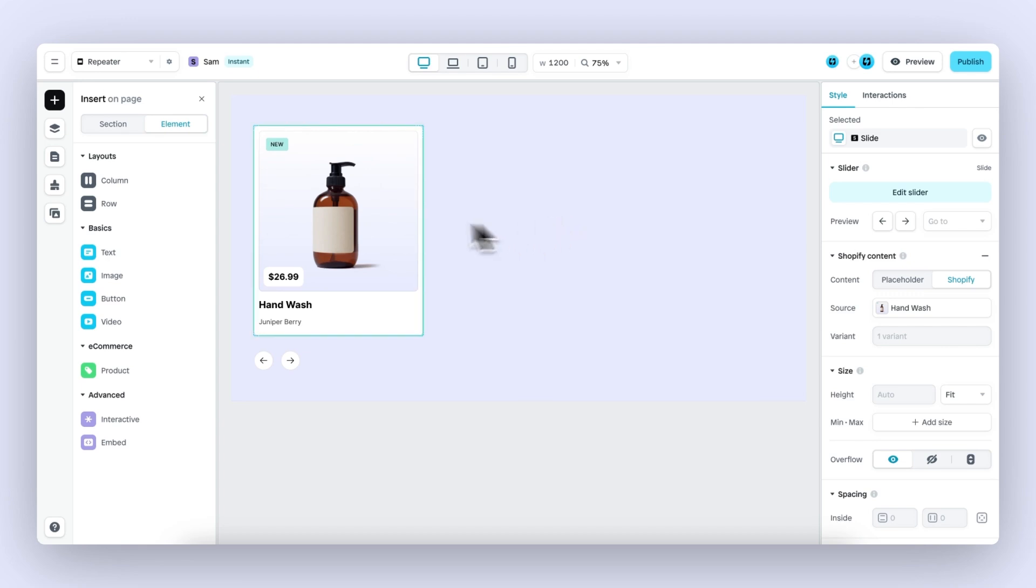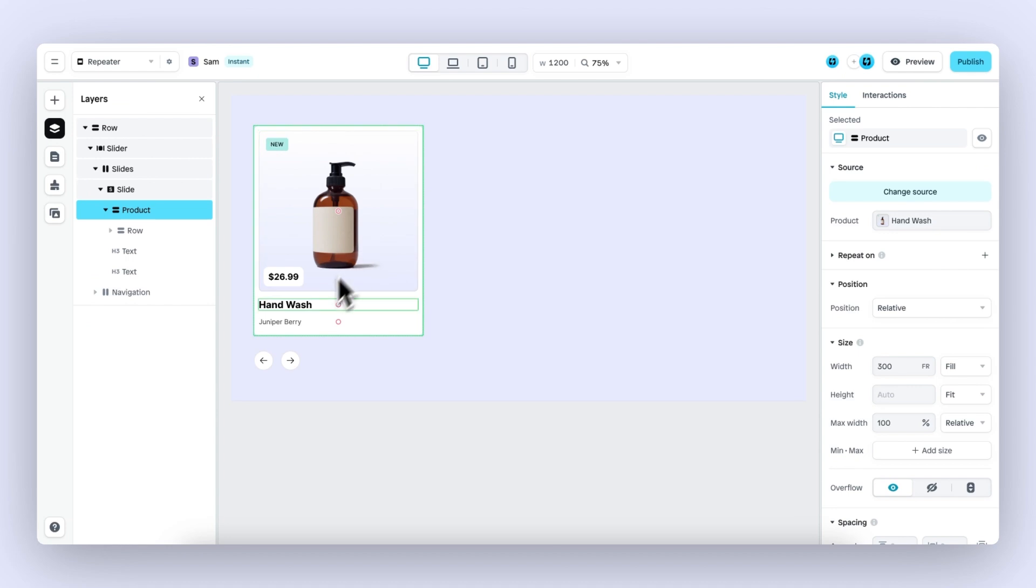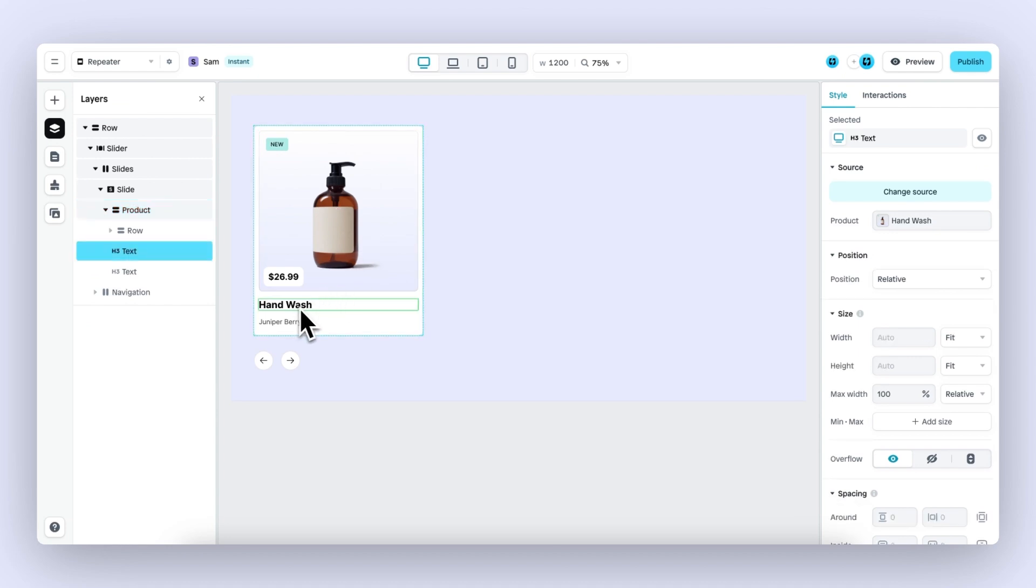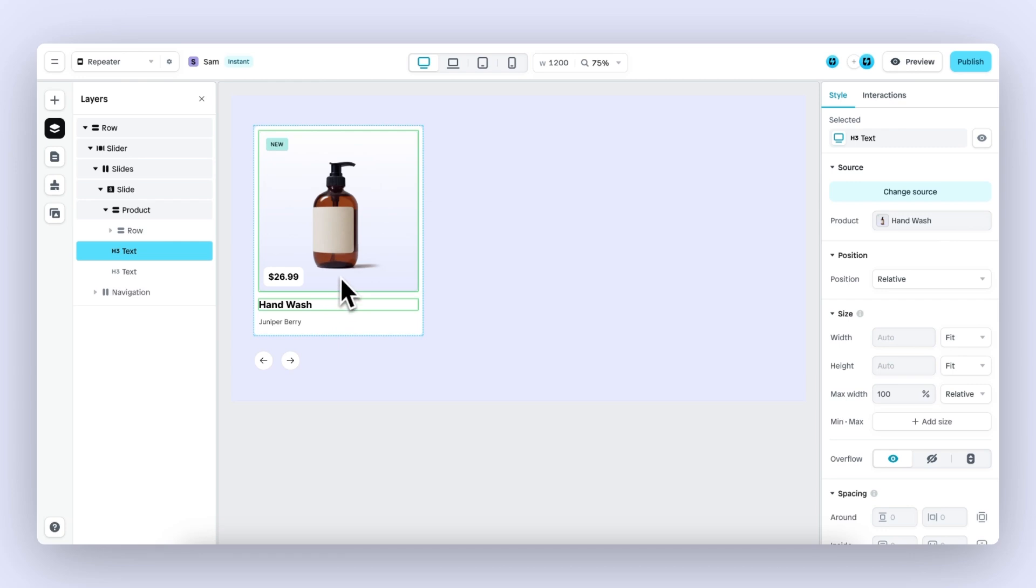In this example, I've built this beautiful product card including the image of the product, the title, the price, and even the meta fields of this product. And now I would love to repeat this product card for my entire collection.